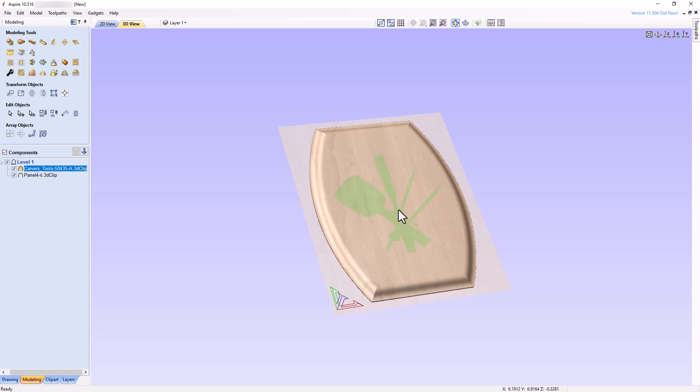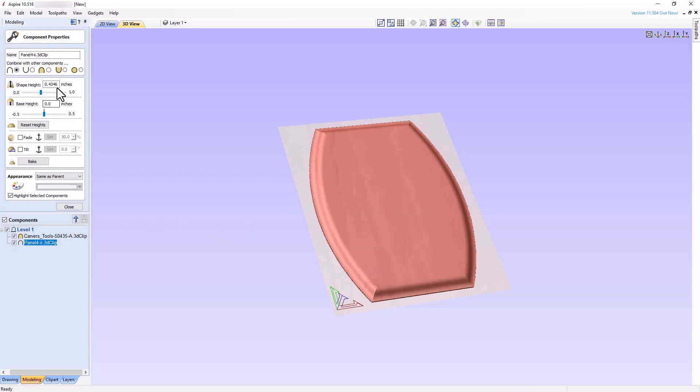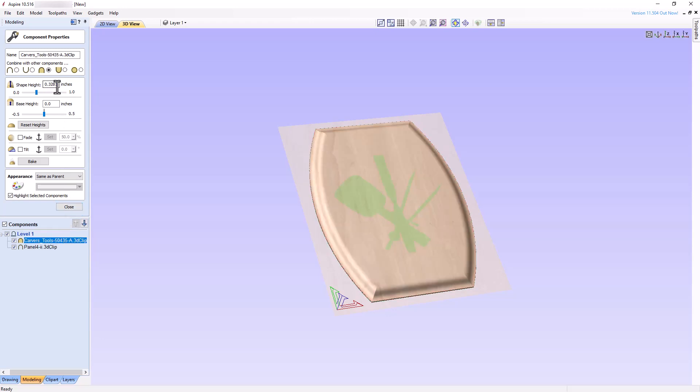If we look at the Plaque component height, it measures 0.4346 inches, but the height of the carving tools measures 0.3281 inches. Let's add a base height of 0.4346 inches to the carving tools component and observe what happens.